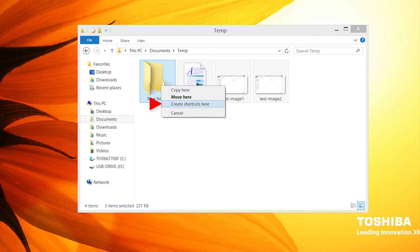Create Shortcut Here. This places a pointer or alias to the files, pointing to their real location.